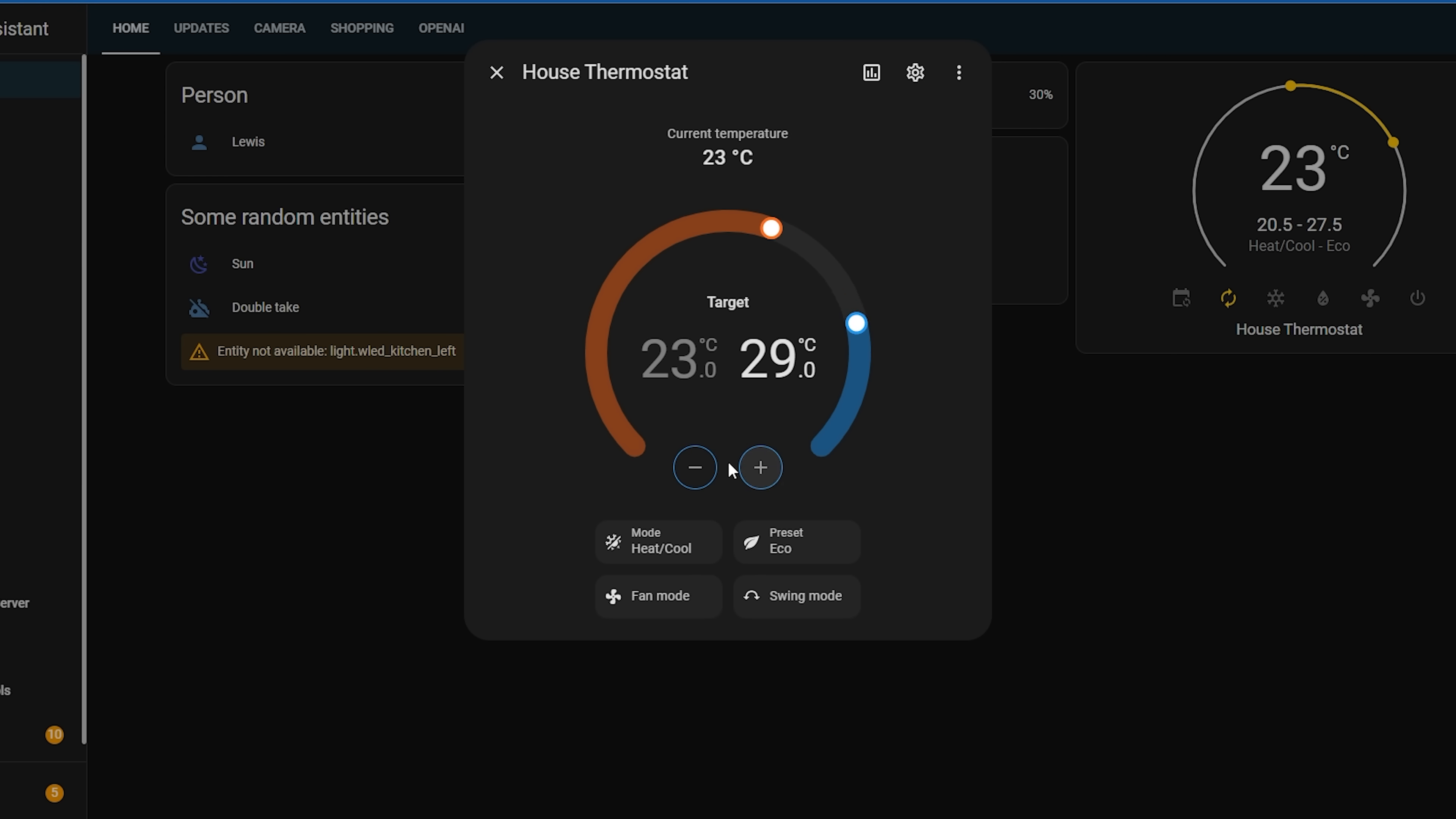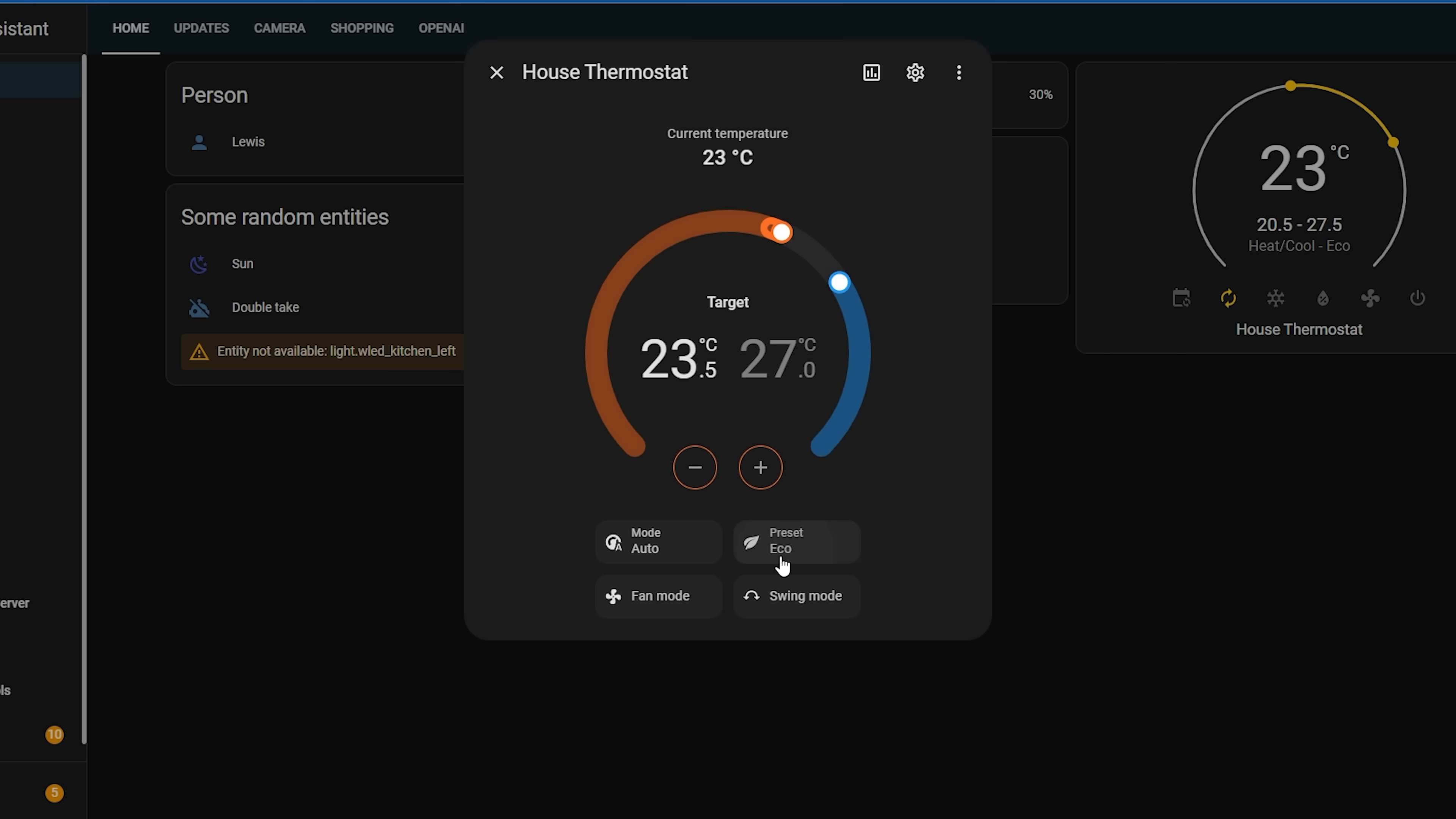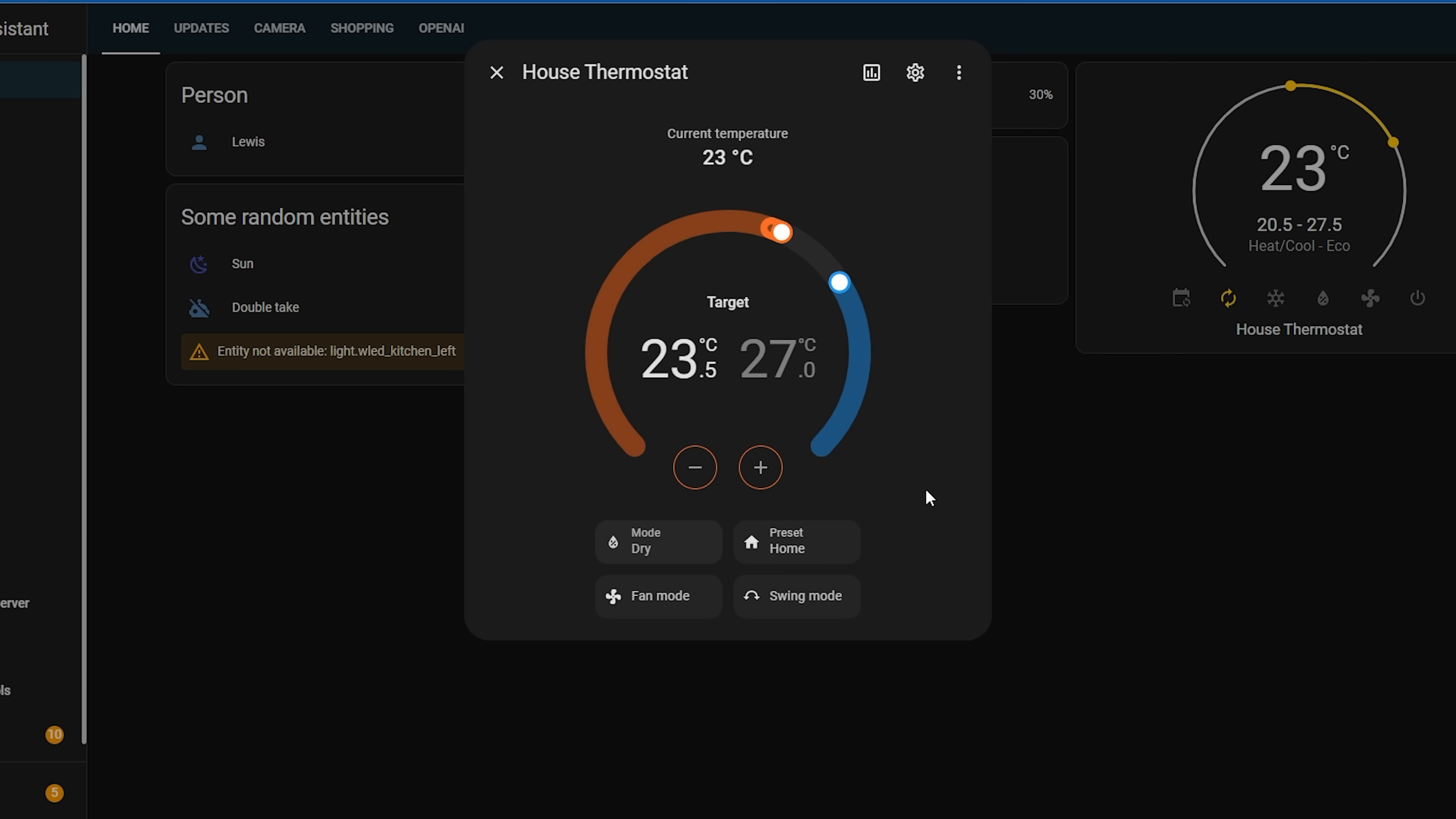If you prefer to use the plus and minus buttons, you can click the target temperature on the left or right hand side to increase it that way using the buttons. Finally, down at the bottom are buttons for modes and presets.